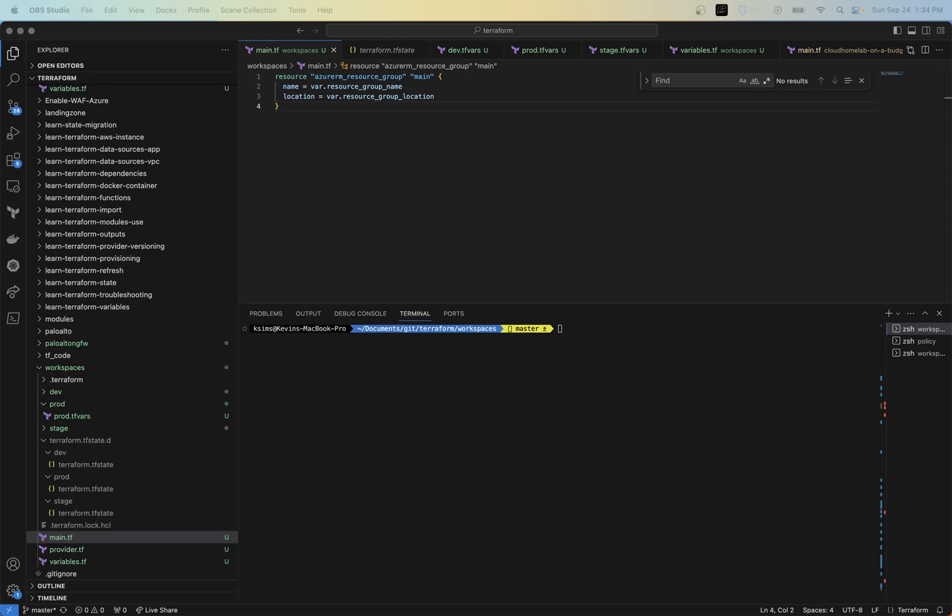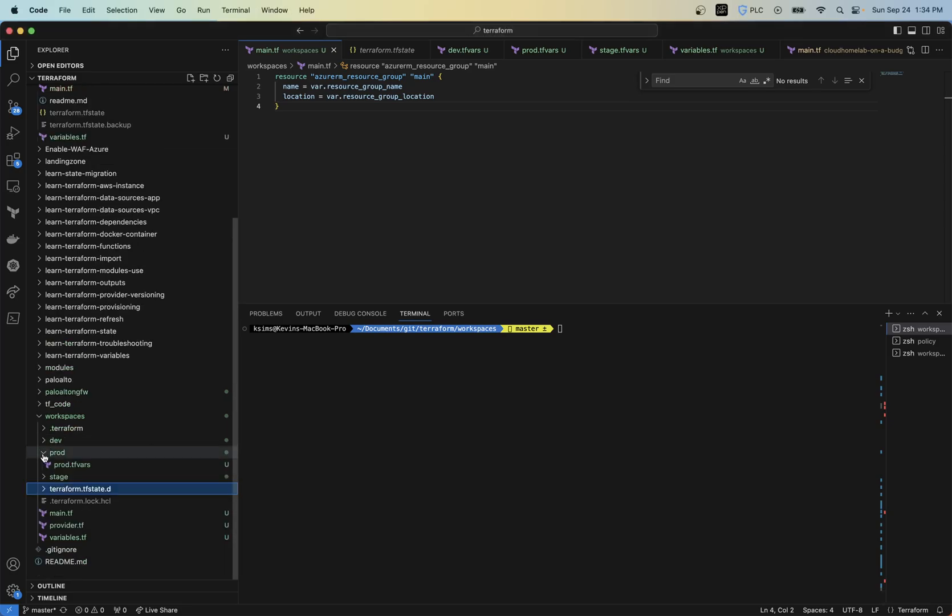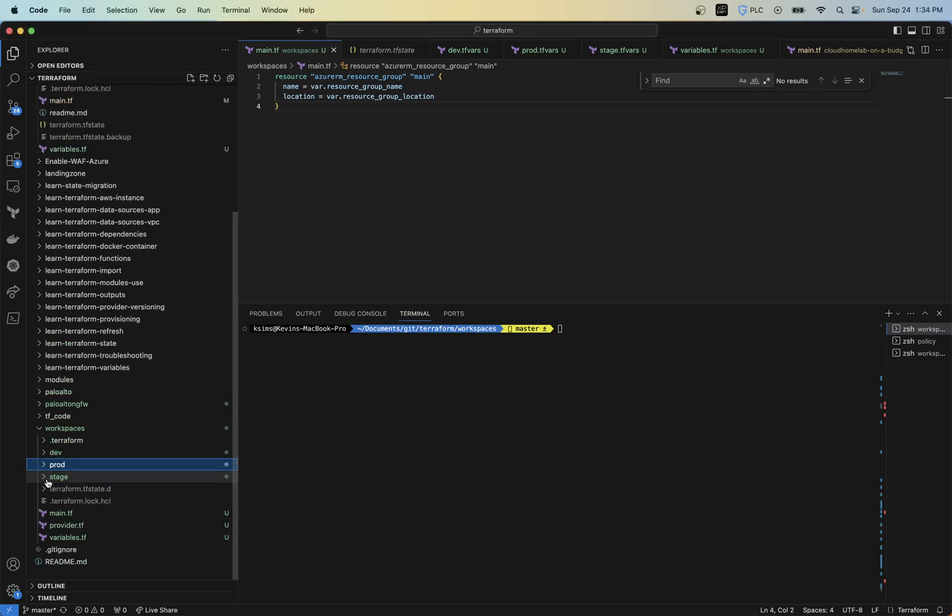It kind of helps in things like that, but you can use the same code. And if you see in my last video, I did a quick demonstration on how to basically use one set of code to deploy to three different environments.